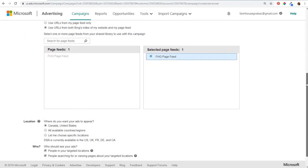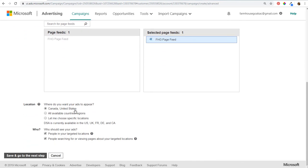Next is location — you can set specific locations for your ads if you want to target a local market, multiple countries where you ship products, or areas where you provide services. Then set who should see your ads. I always choose 'people in my targeted location' — I just want people in Canada and the United States to see my advertisements. Then click Save and go to the next step.